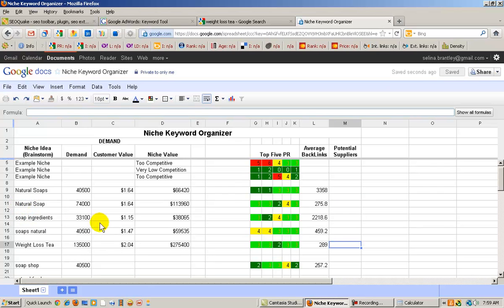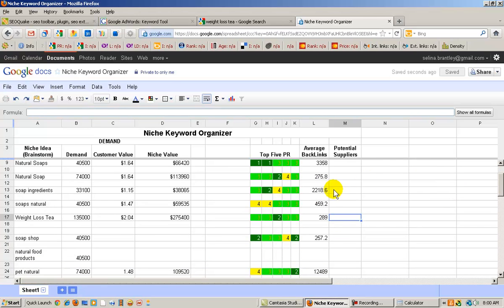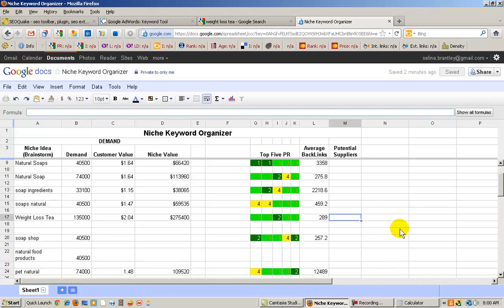This one down here, soap ingredients, I have. But look at that, this is 2,218.6 backlinks, that's a lot, that you would be doing a lot of work to get that many backlinks to even compete with that. And the 459 is a bit much as well. But the weight loss tea looks pretty good, even though it's close to 300, I would still keep that one on my list. And soap shop, I have, this is 257.2.